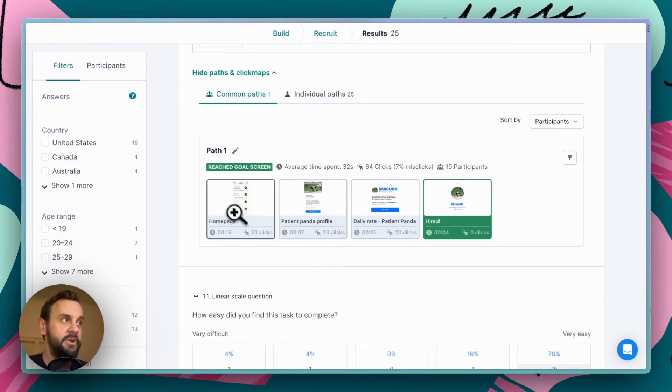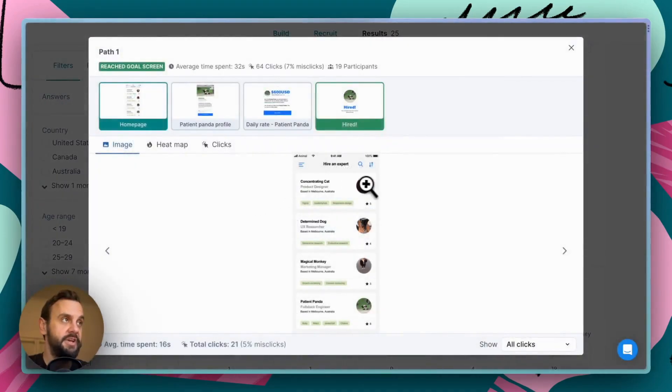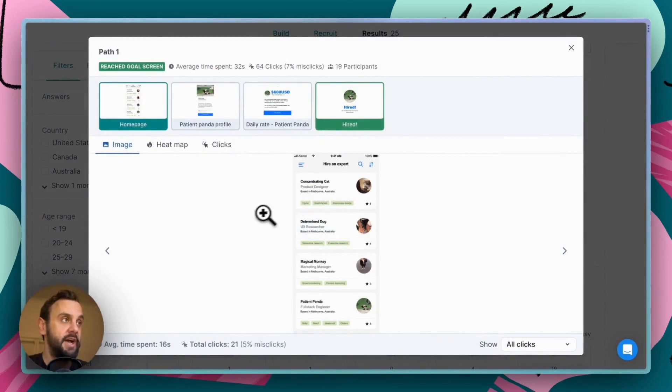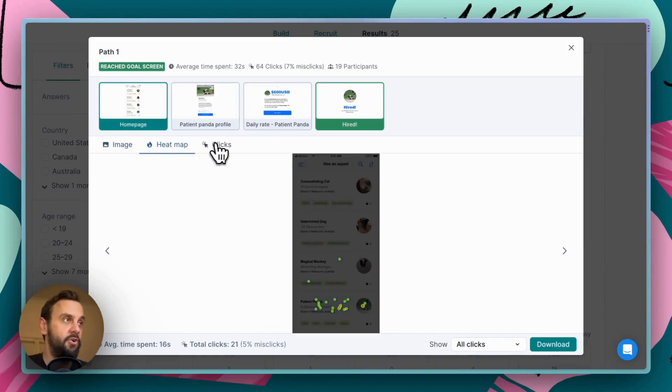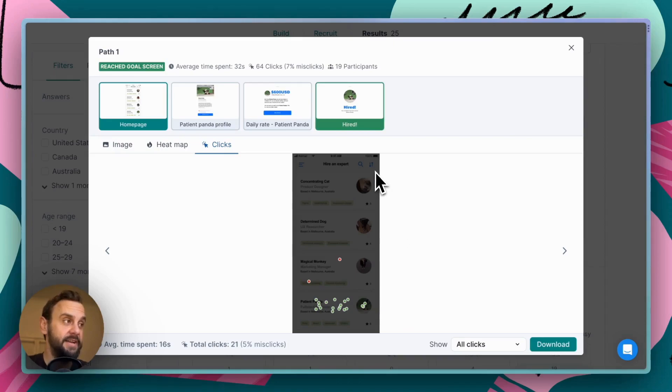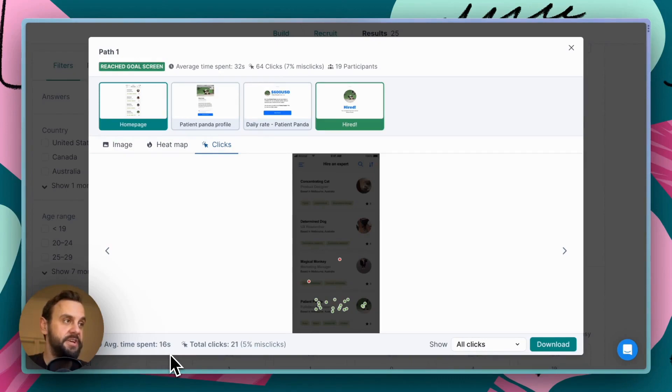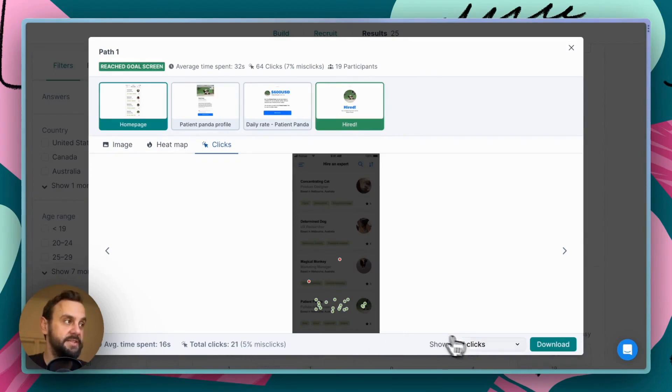And we can drill into the specific screens as well. So, for instance, if we're interested in the home page, we can see this particular screen and we can take a look at all of the clicks and heat maps that occurred on this page. In addition to that, we're also able to filter down to specific clicks. So, in total, people spent an average of 16 seconds on this screen. And there were a total of 21 clicks and 5% of those were missed clicks.